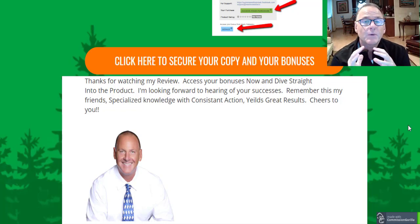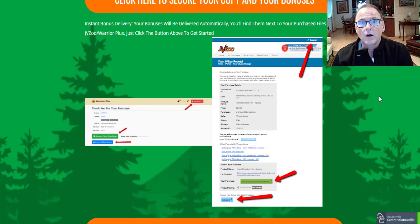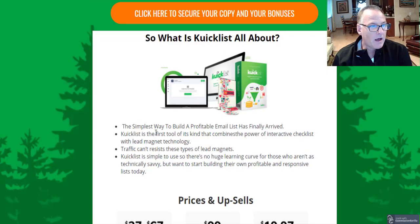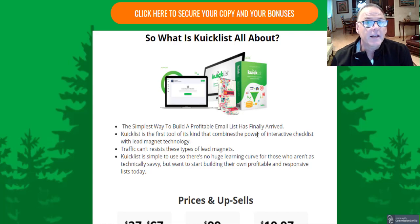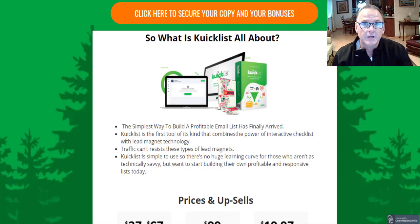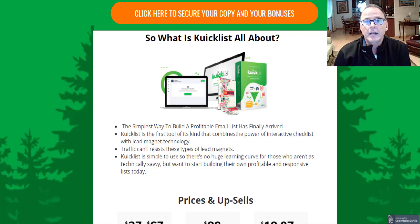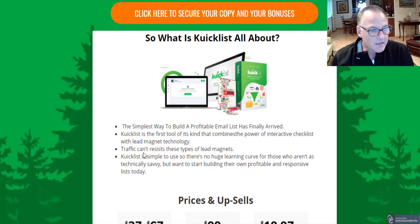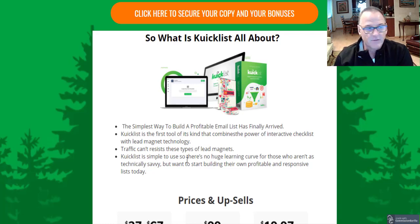Let's get a look at the sales funnel and see what the developers have brought to the table for this launch of Quicklist. Quicklist is the simplest way to build a profitable email list — the first tool of its kind with the power of an interactive checklist along with lead magnet technology. We're talking about dynamic top 10 checklists with graphics, attention-catching headlines, and meaningful content for your niche. Traffic can't resist this type of lead magnet. Quicklist is simple to use with no huge learning curve, even for those who aren't tech savvy.